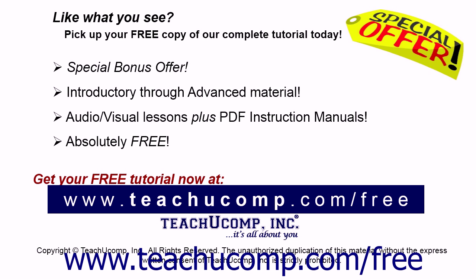Like what you see? Pick up your free copy of the complete tutorial at www.teachyoucomp.com forward slash free.